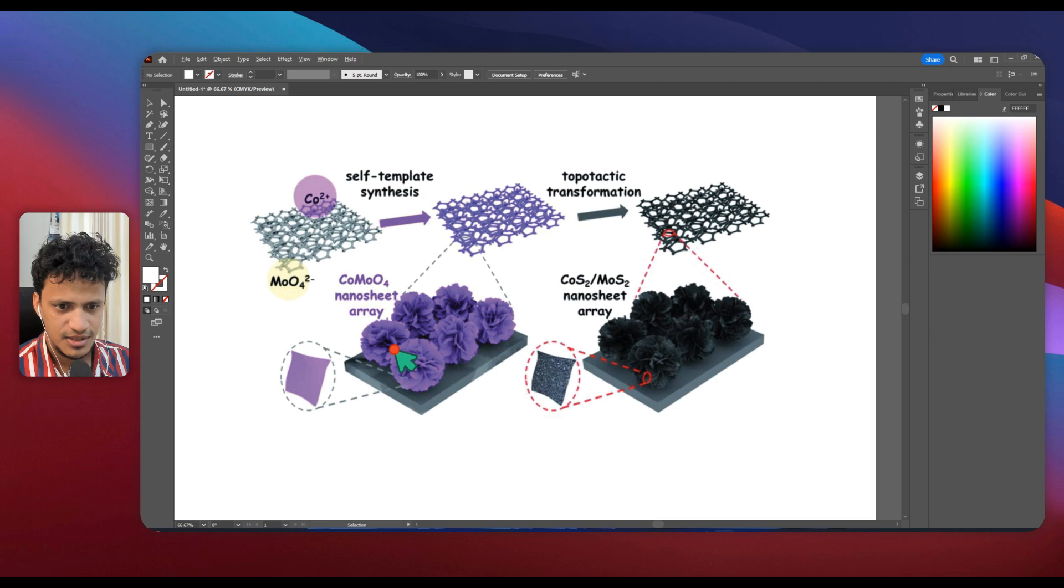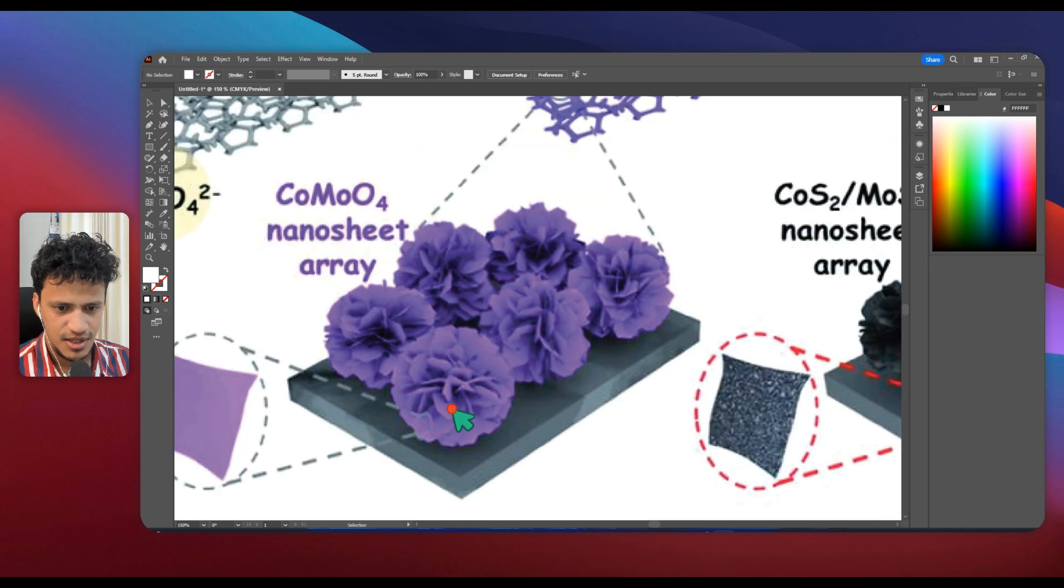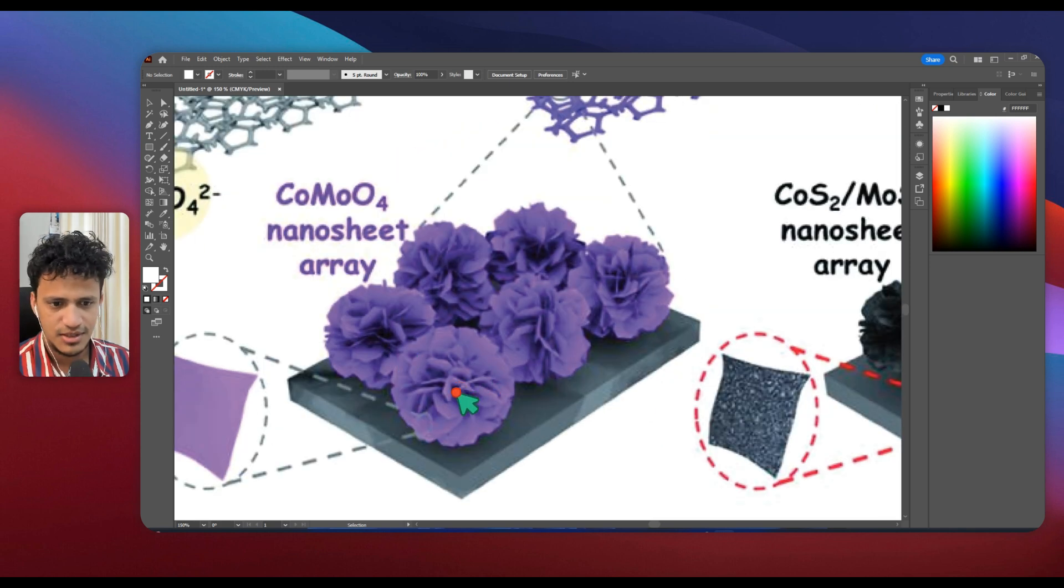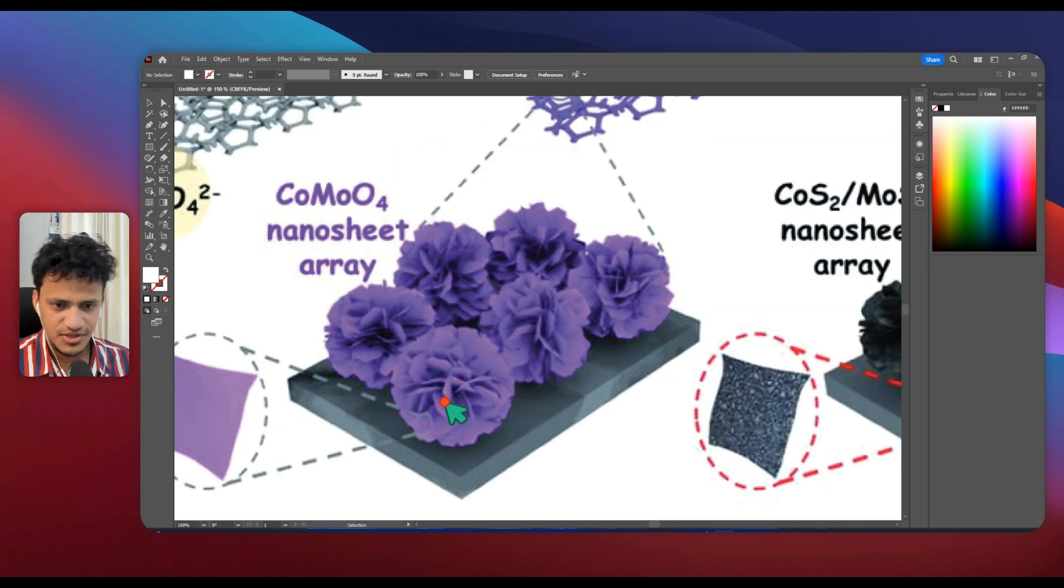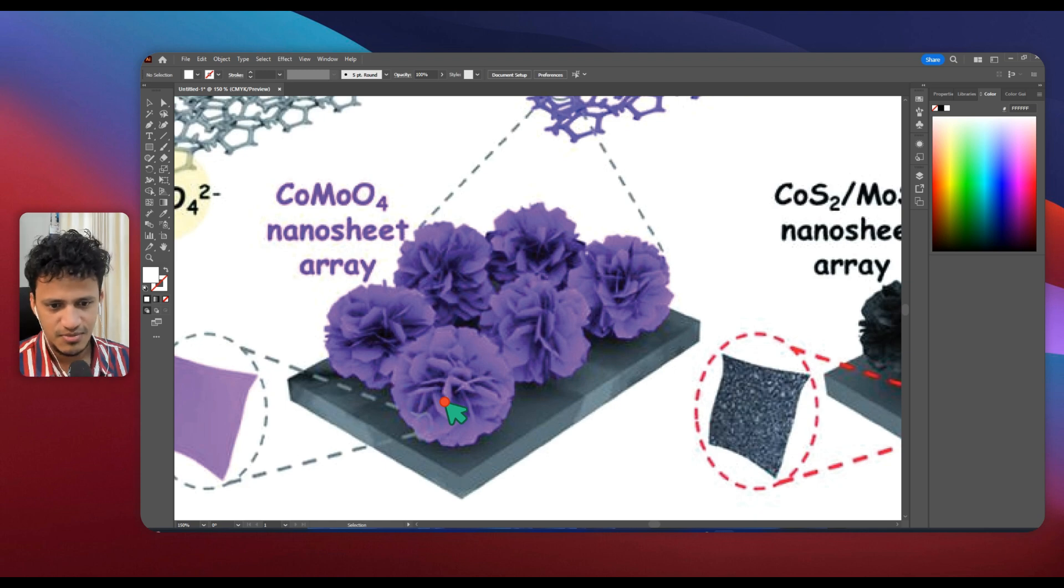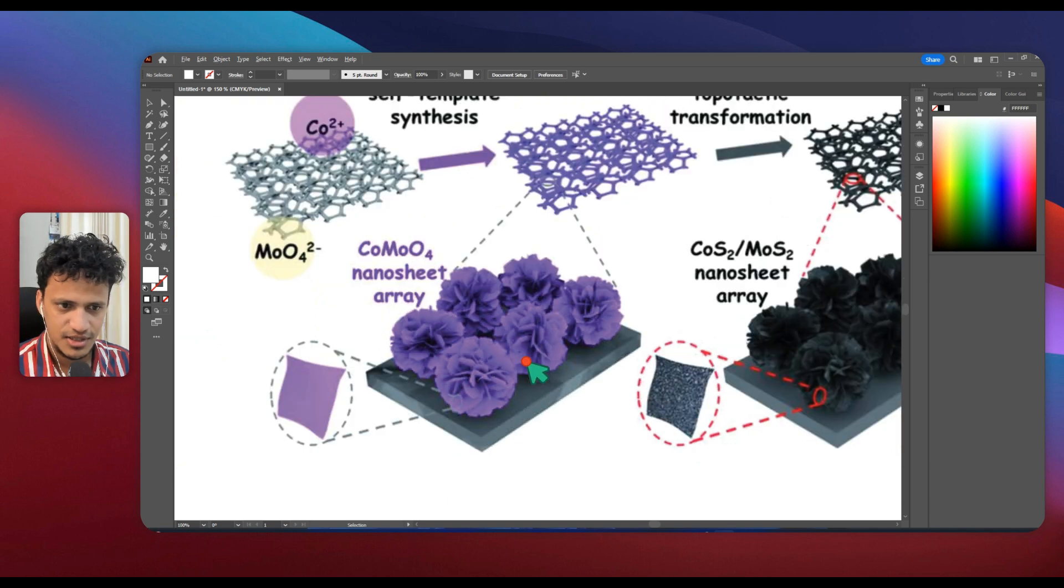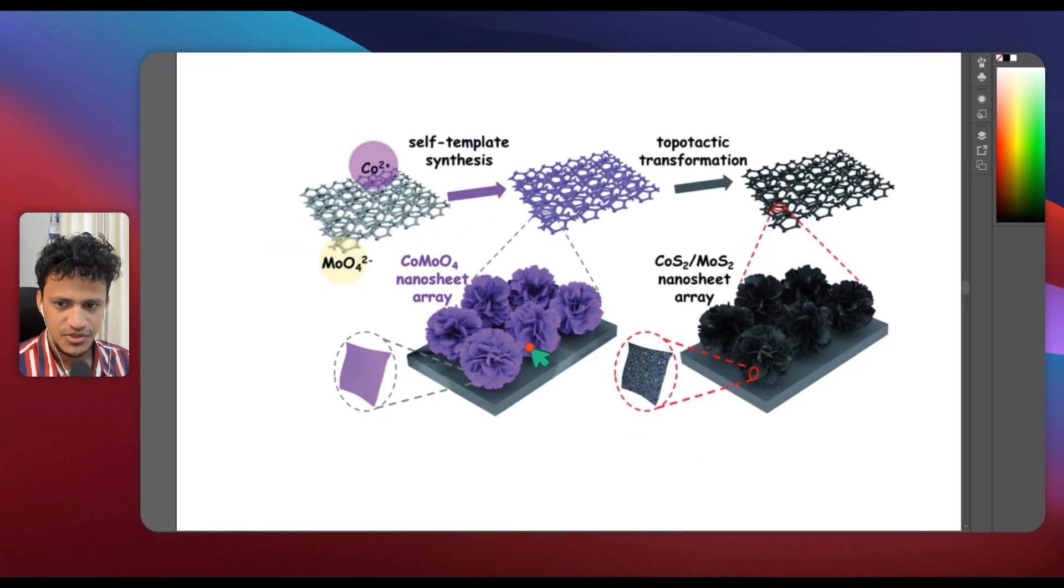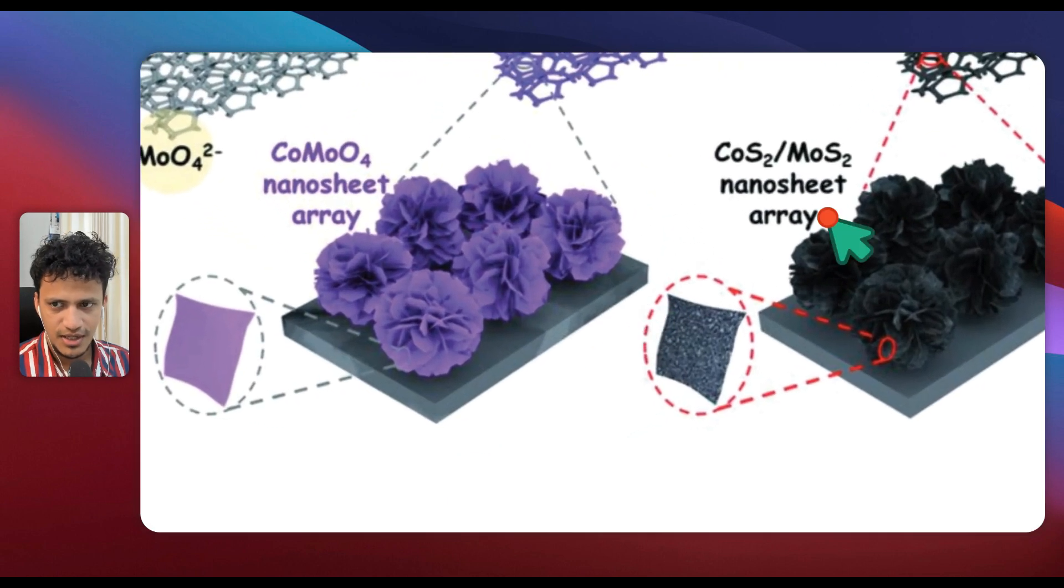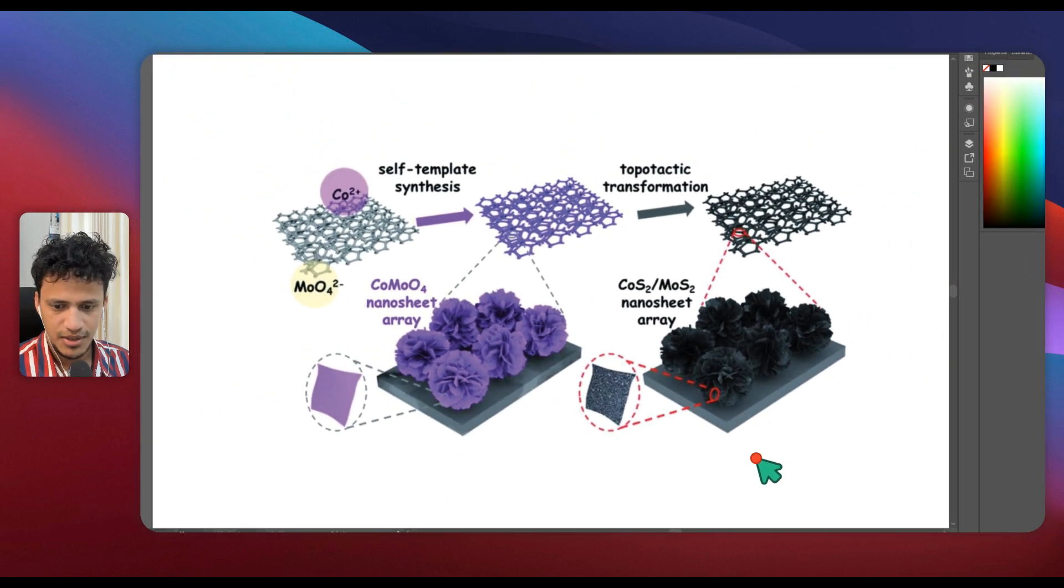This is the image that she shared and these are the nanoparticles that we want to create. It looks like a flower-like structure, something similar to cauliflower. Let's see how we can create that in Blender.